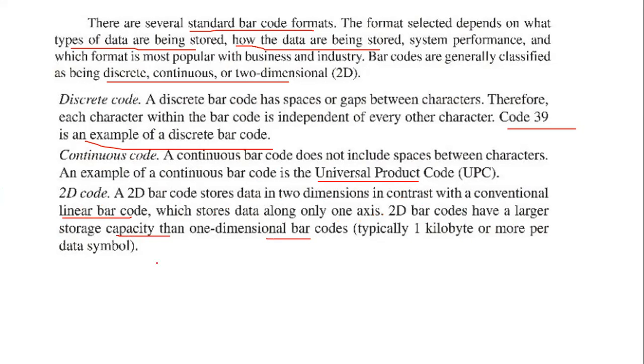Two-dimensional barcodes have a larger storage capacity than one-dimensional barcodes — typically one kilobyte or more. So we can classify barcodes as discrete code, continuous code, and two-dimensional code.